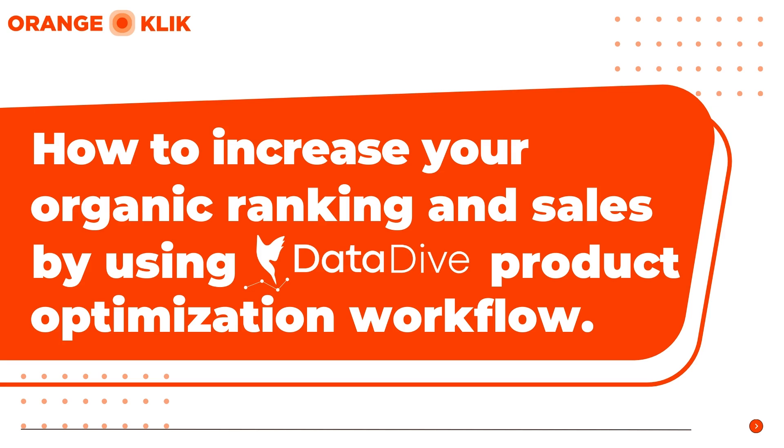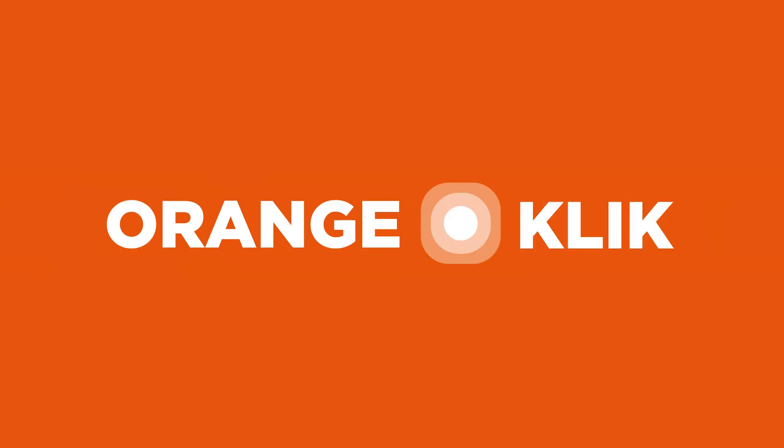Again, this is Nikki from OrangeKlik. Thanks for watching. I hope this video will help you to boost your Amazon product visibility and sales through effective listing optimization.